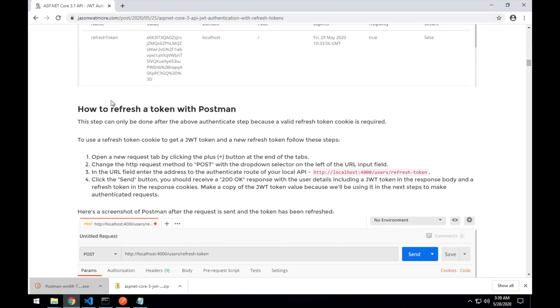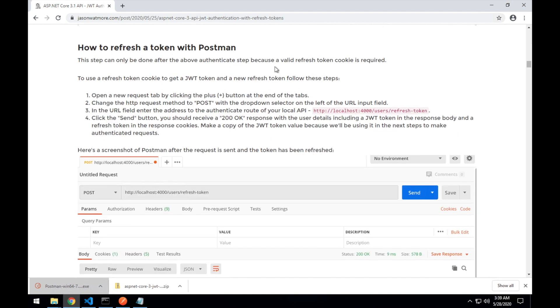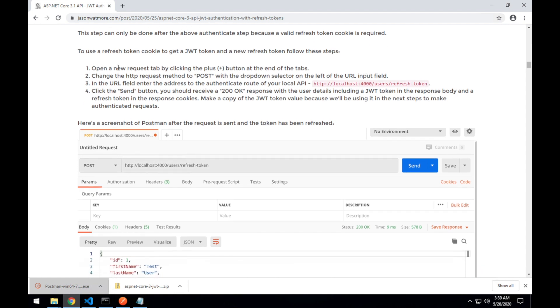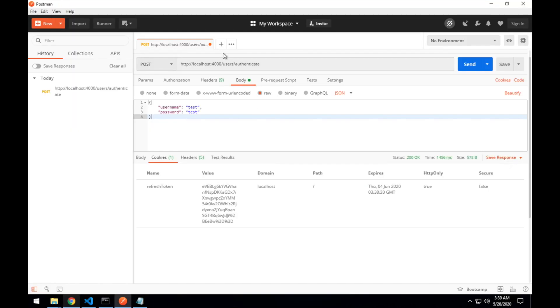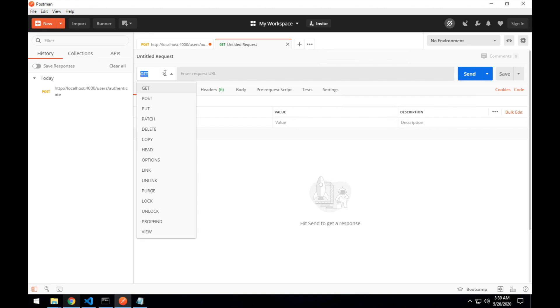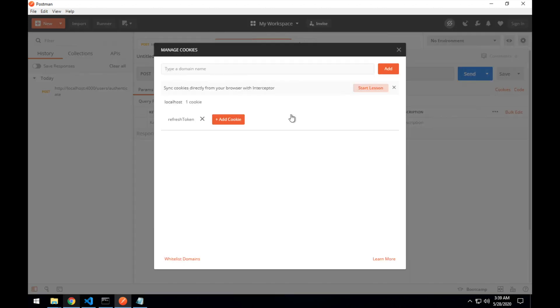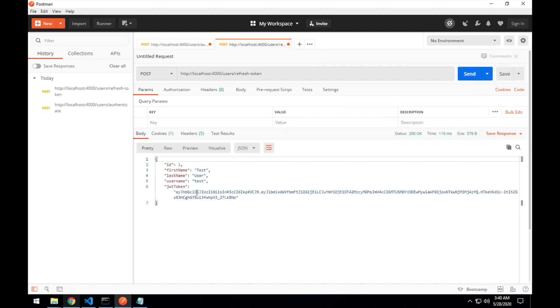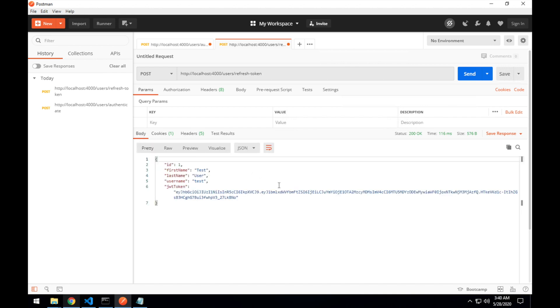And how to refresh a token with Postman. So we've performed our previous Authenticate step to get that refresh token cookie. Now we'll go through the same steps. We'll open up a new tab and a Post Request. And this time we'll be posting to the Refresh Token path. And it'll be with an empty body. So jumping over to here, we'll open up a new tab, Post Request to the Refresh Token path with an empty body. With this request, because we have the cookie in our browser, the Refresh Token cookie that will be sent with the request, which will make the request successful. And it'll send us back a new JWT token as you can see there, as well as a new Refresh Token that will replace the old one.